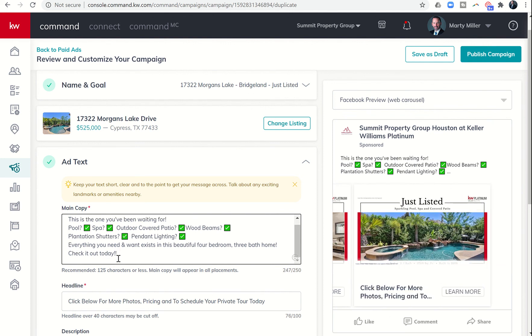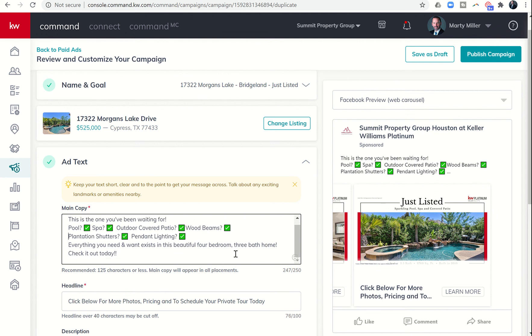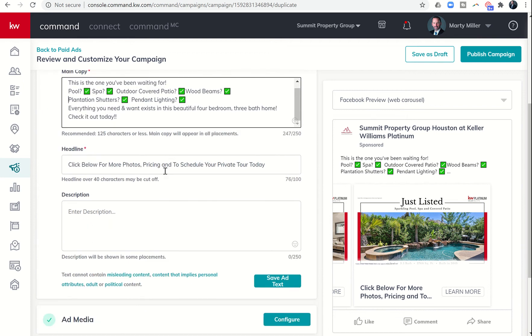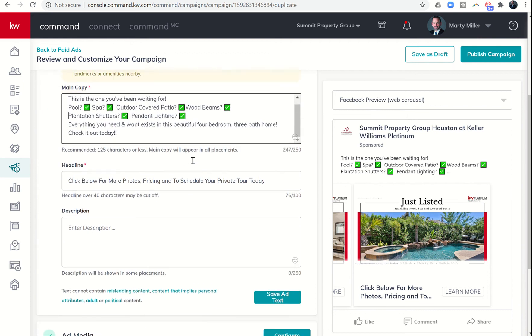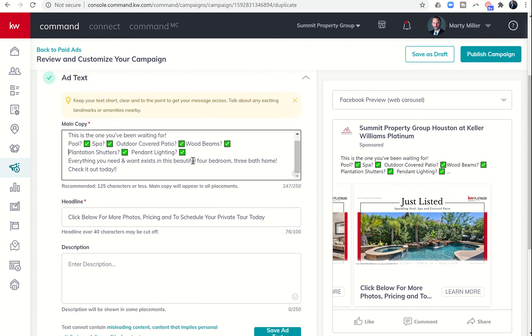And everything you want and need, check it out today. It's a little long, but you can see this check is here. We can take a look at what we wanted to change, and also decide if we want to change the headline or make any other changes.